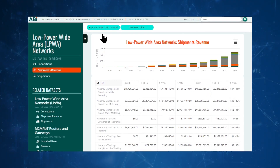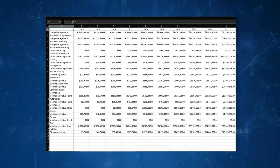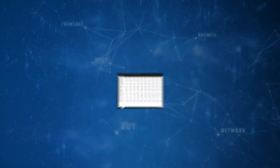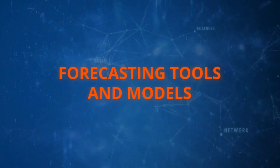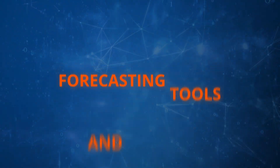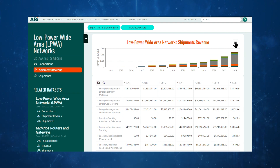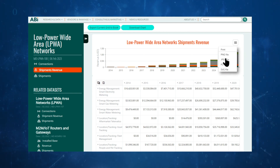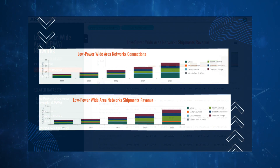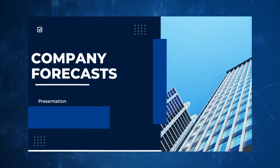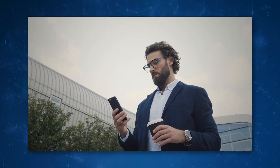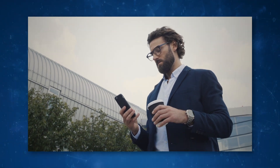With Excel exports, you can easily integrate the data into your own forecasting tools and models, or even download an image to include in a pitch deck or board presentation. Best of all, you can do it all on your tablet or phone.